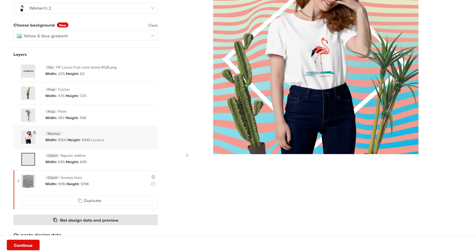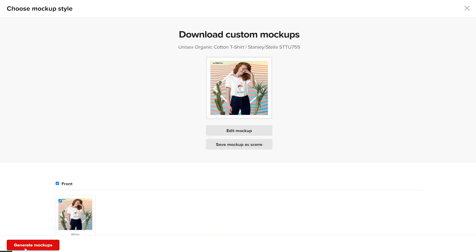Once you're done, click Continue. Be sure to select Save mockups as a scene if you want to use the same scene design for another product.